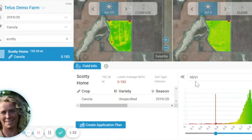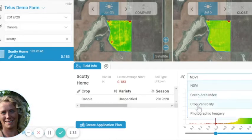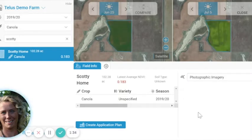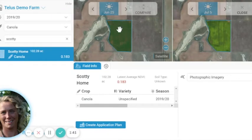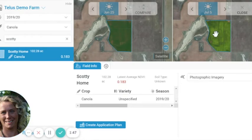Another interesting feature within the platform is the photographic imagery. This just highlights where we can see where the crop is at stage-wise. Here we can see changes from canola in that kind of early budding to full flowering.